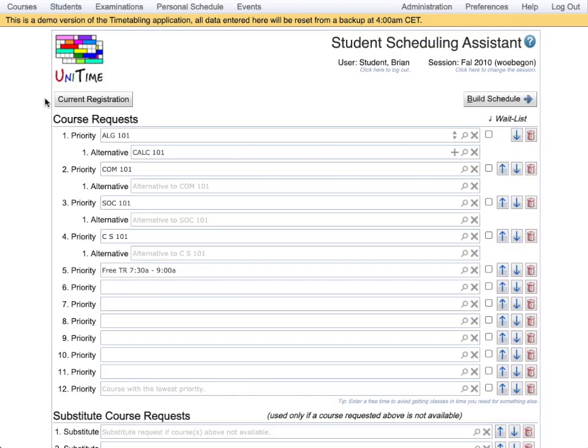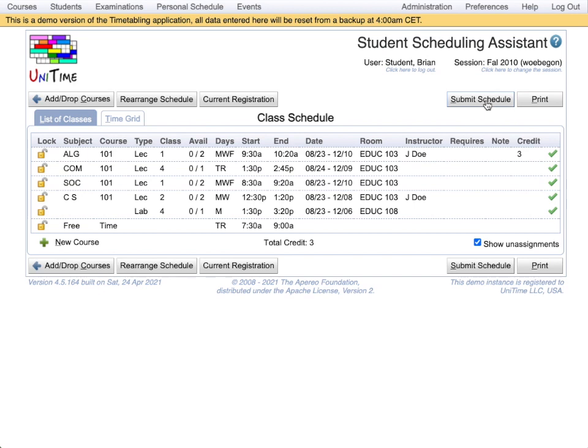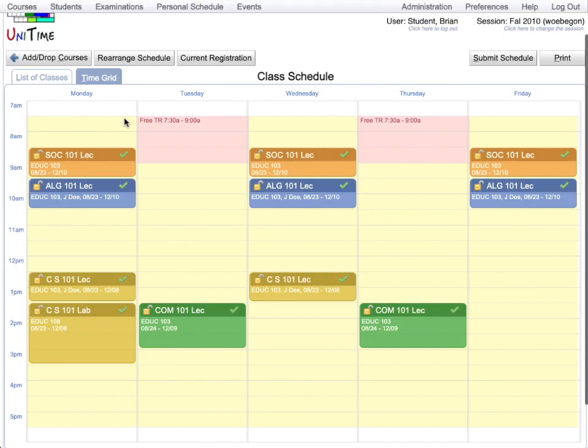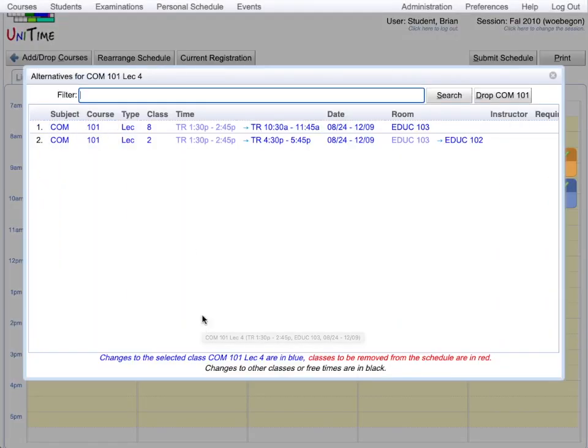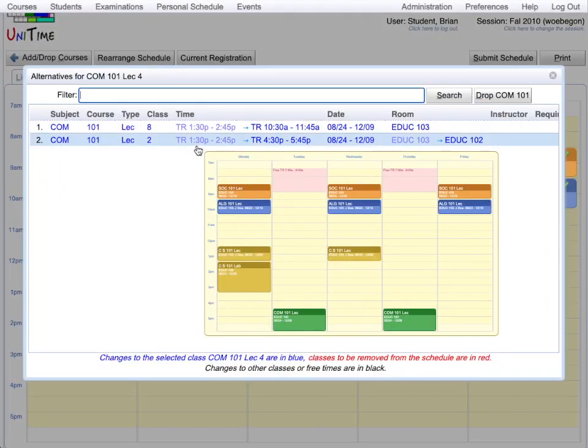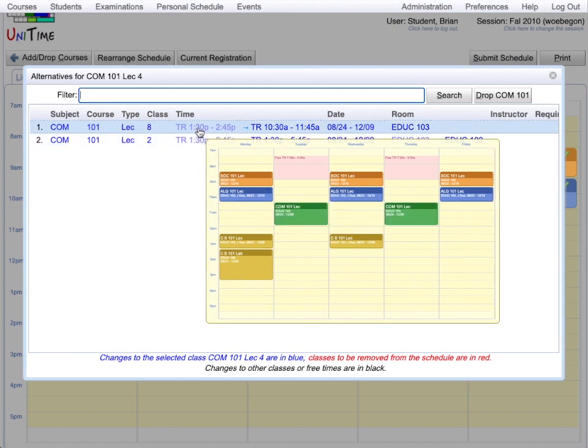Here you can see a list of courses that the student Brian would like to take. The first priority is Algebra 101 with Alternative of Calculus 101. There are a couple more courses and this student would also like to keep his Tuesdays and Thursdays 7:30 to 9am free. Then he clicks Build Schedule and gets Assignments of Classes. He can also display them in a time grid. It is possible to click on a class and select a different class of that course that would be better for the times of the students.